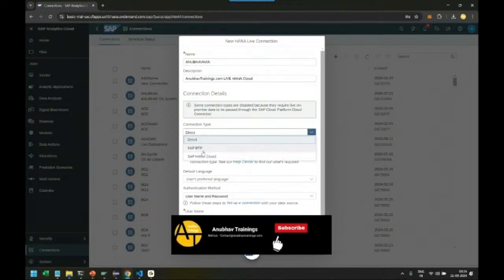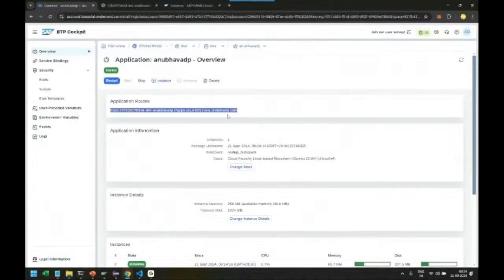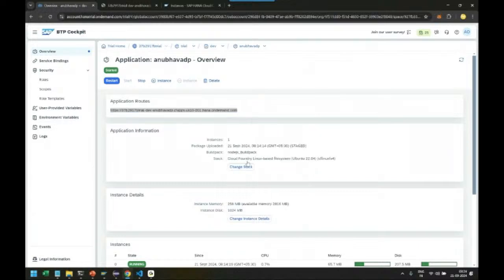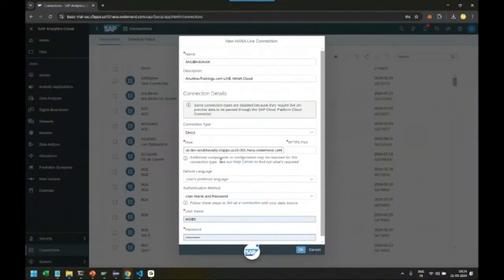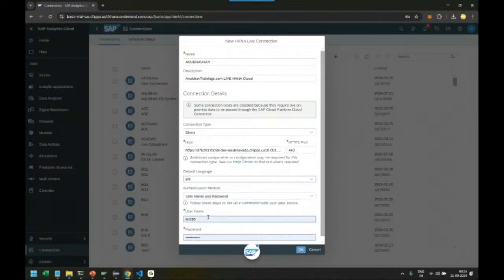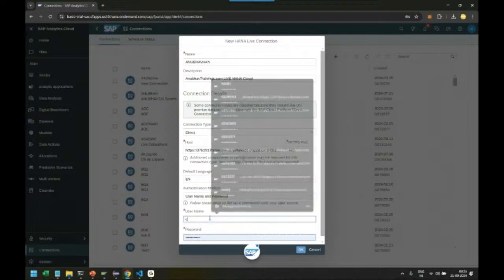We set it as a direct connection and provide our adapter URL here. This is the adapter URL of our deployed cloud application with port 443 as default. Set the preferred language to English and pass your SAP BTP credentials.